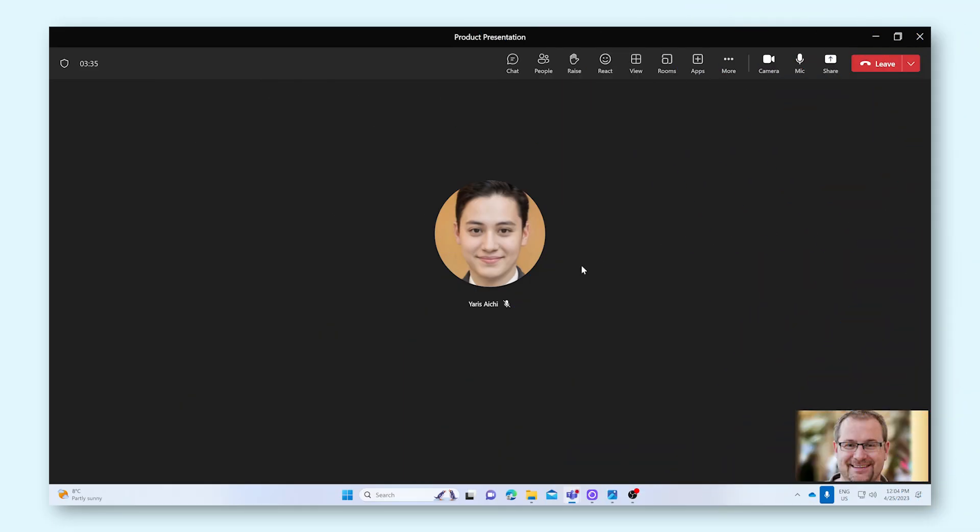Screen sharing during a Teams meeting is incredibly handy for when you want to show your co-workers something on your screen, like a PowerPoint presentation, a video, or anything else.